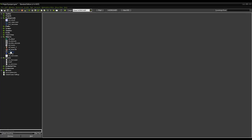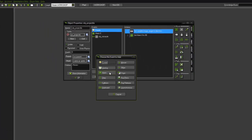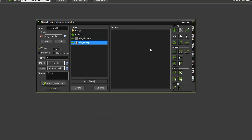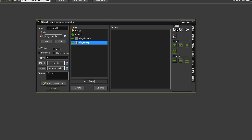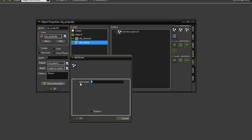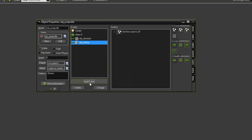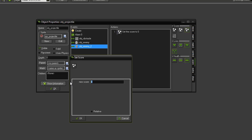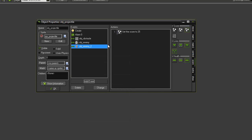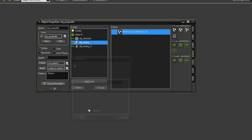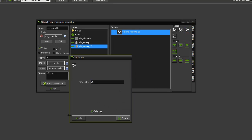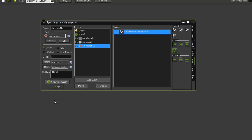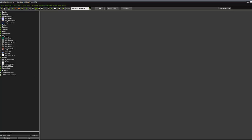Now we want to sort out scoring. Open obj_projectile and add collision events. Add event, collision with obj_enemy, and when you hit obj_enemy set the score — use the set score icon — set it to 20. Add another collision event for obj_enemy2, the slightly faster enemy, and set the score to 25. On both set score actions make sure that 'relative' is ticked, as that's an easy mistake that will stop your score working properly.